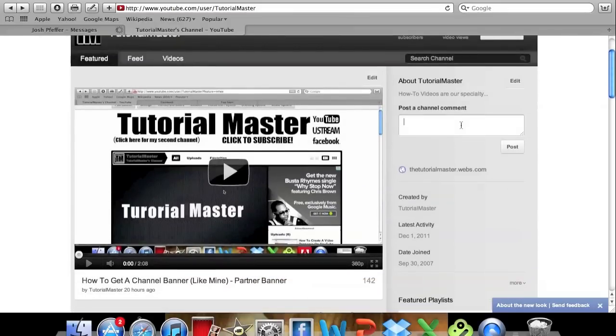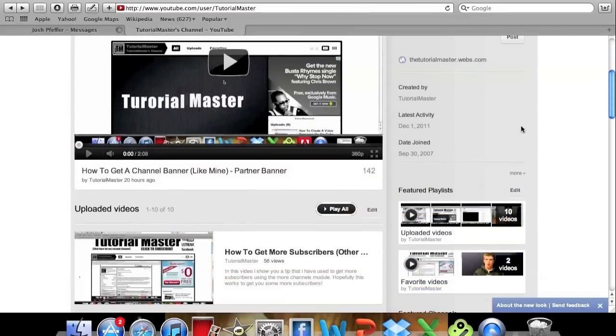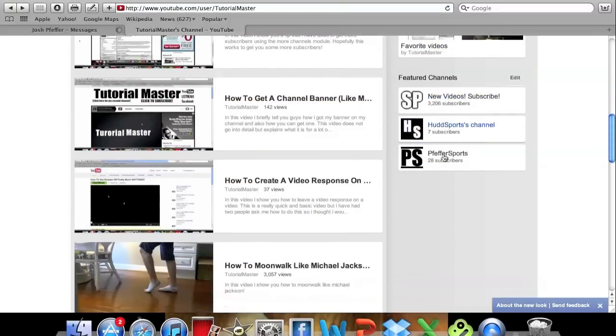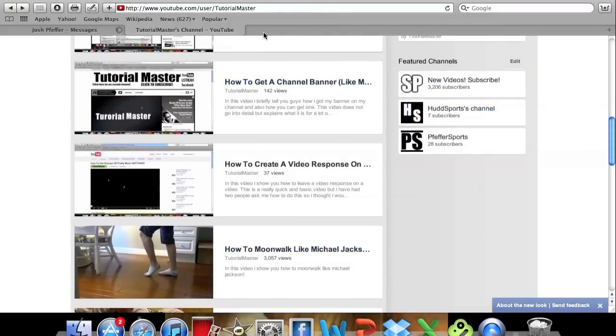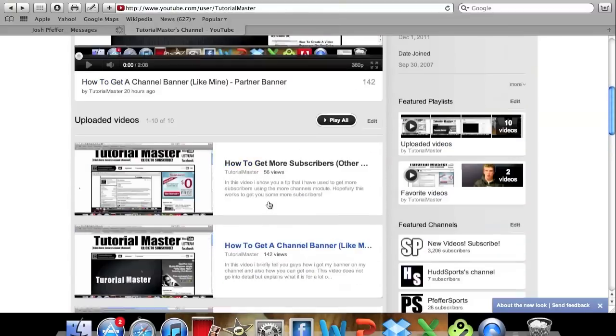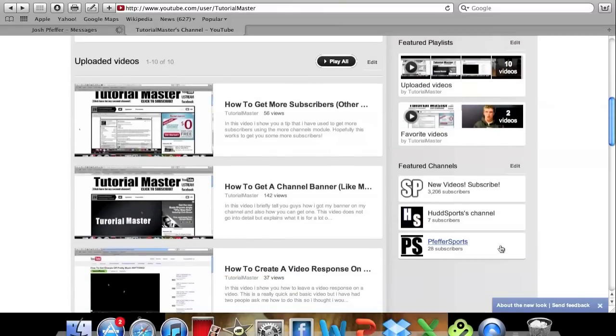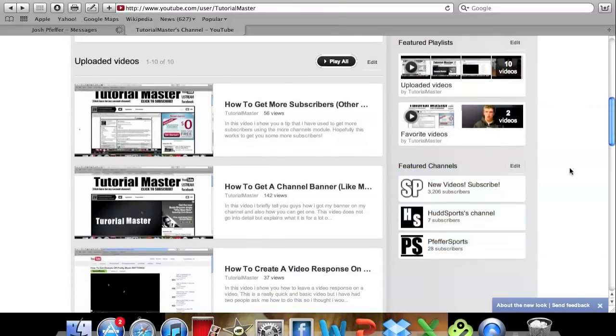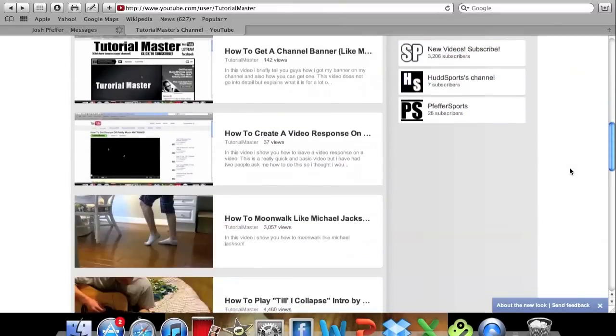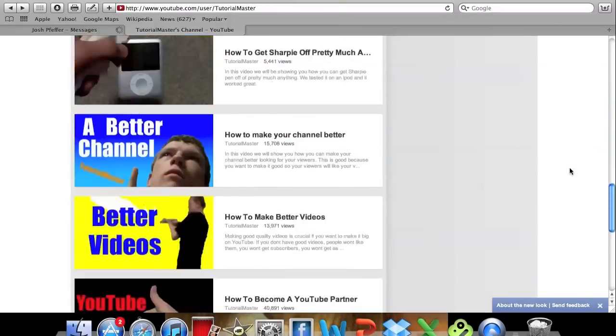Over here you can also make a new comment and you can see who your channel is created by and stuff like that. And it also has all your other videos right in the middle. And your new featured channels box is right there instead of being in the middle.